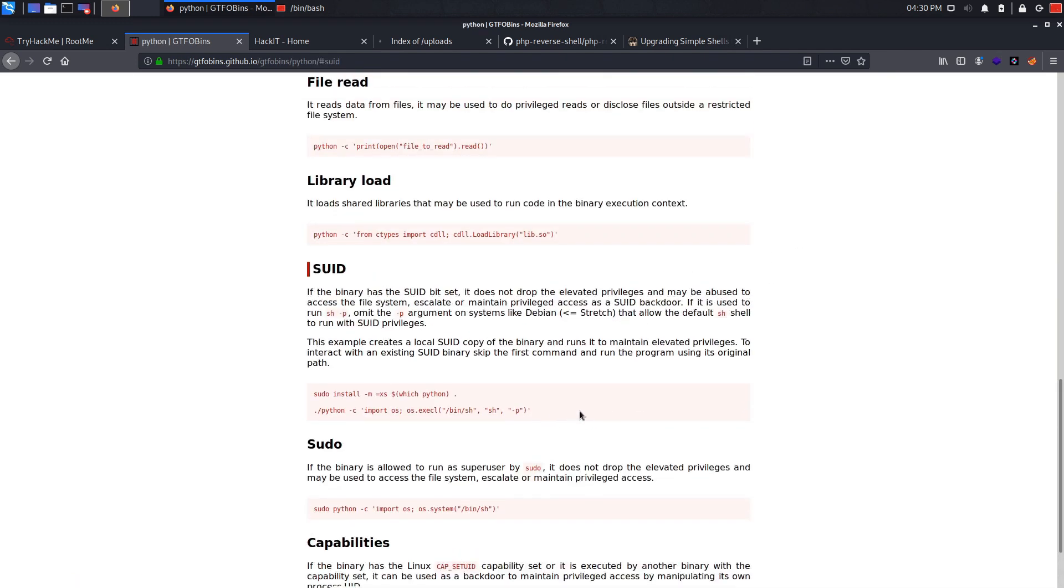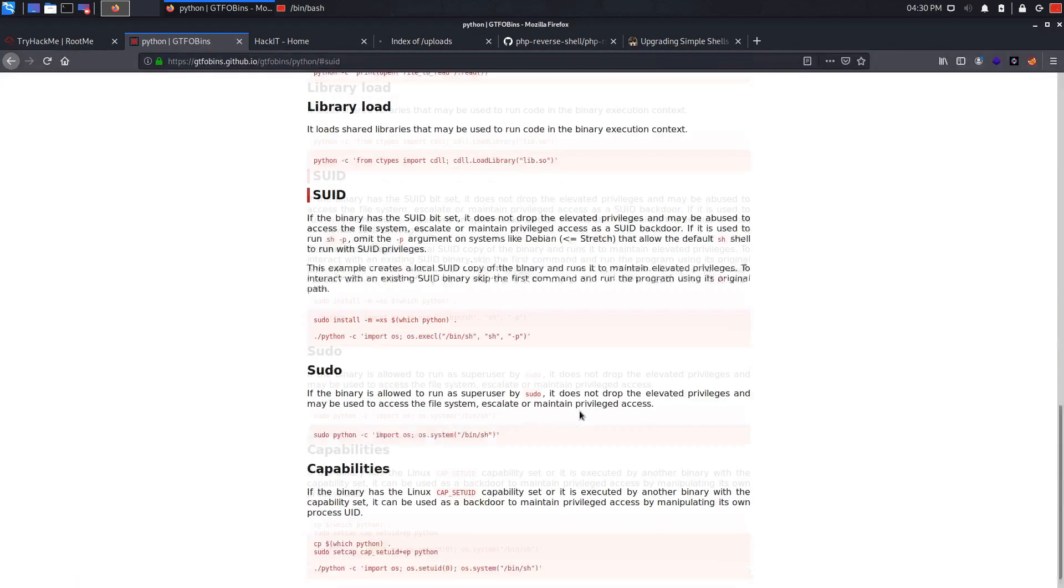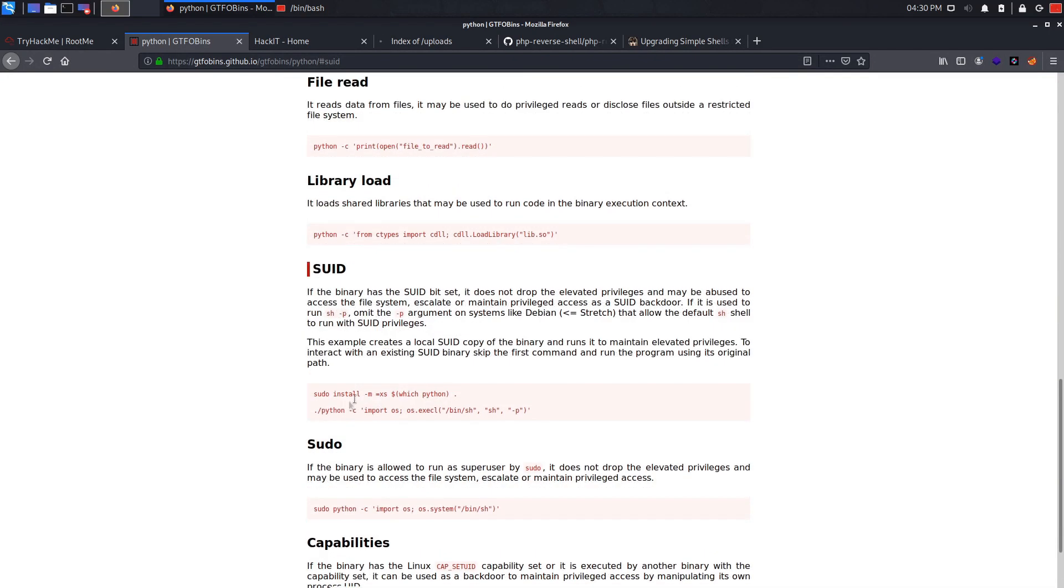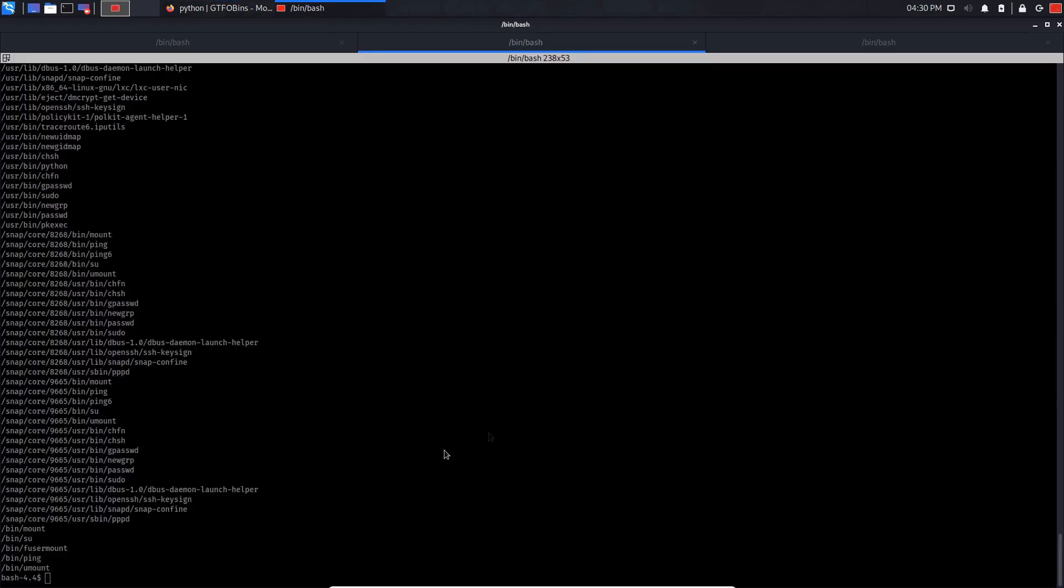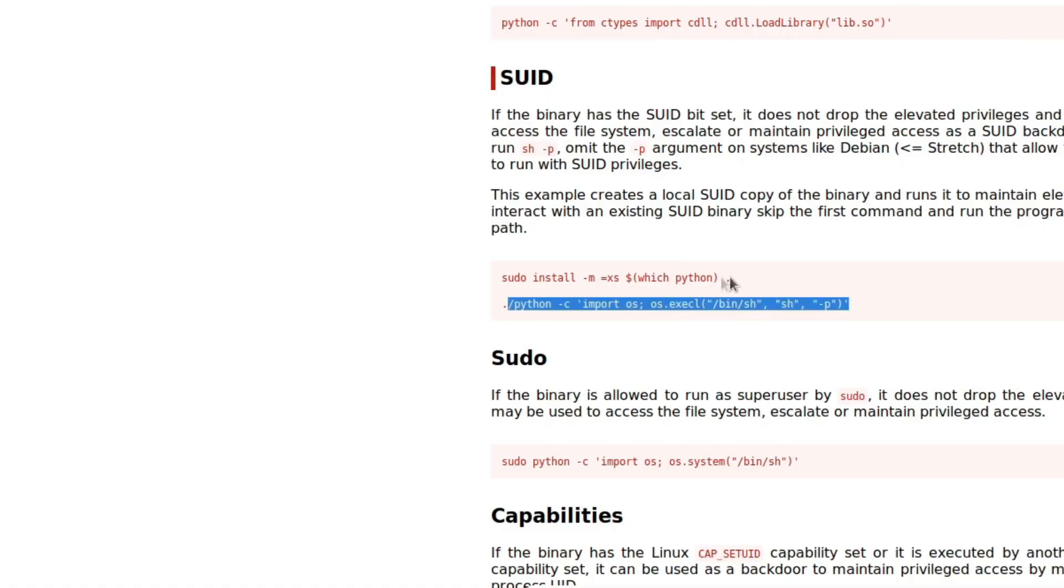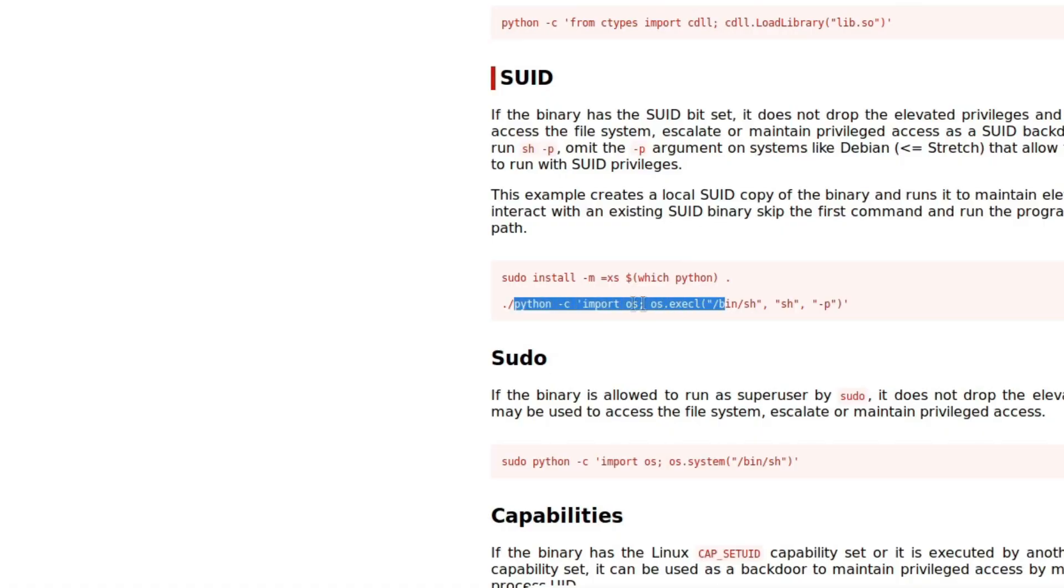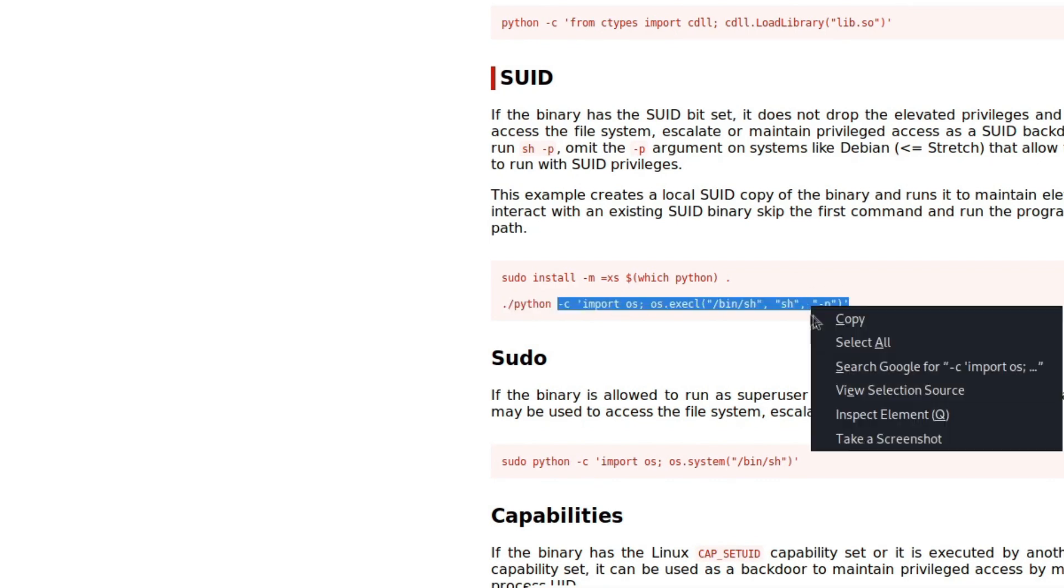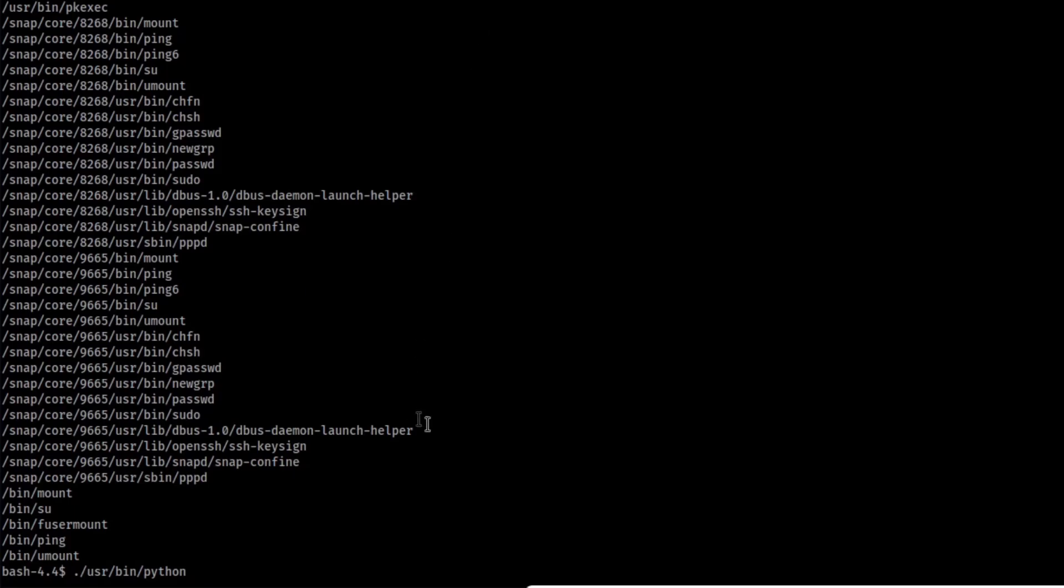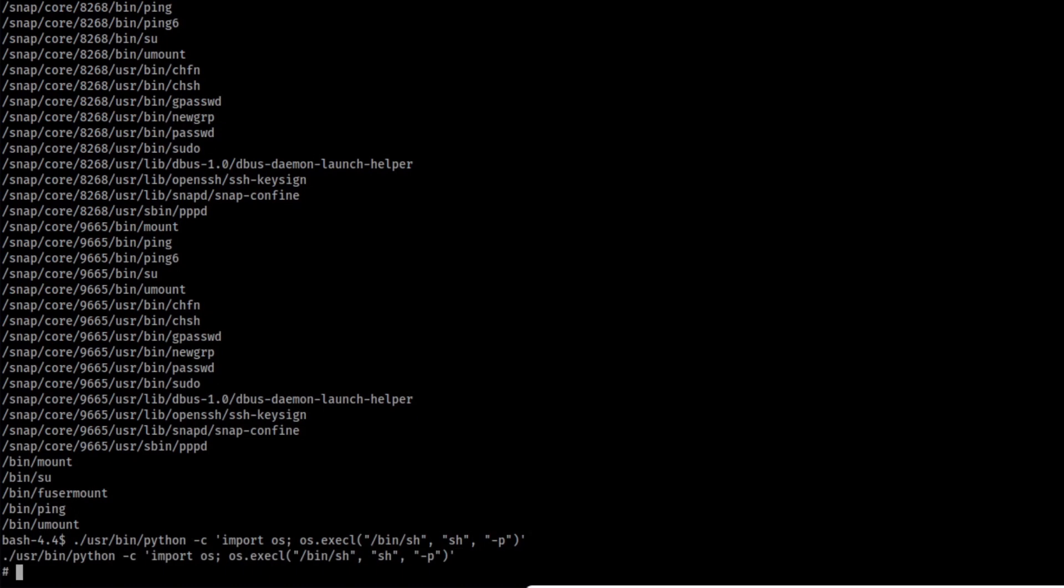So what we can do, we can ignore this because we don't need it. And now what we need to do is dot forward slash user bin slash Python. Just the minus C let's see. And if you control shift V and if you do ls, whoami? As you can see, we are root.